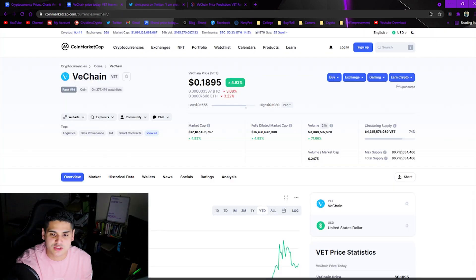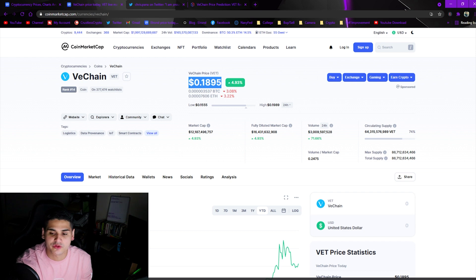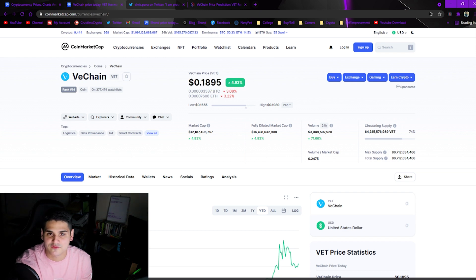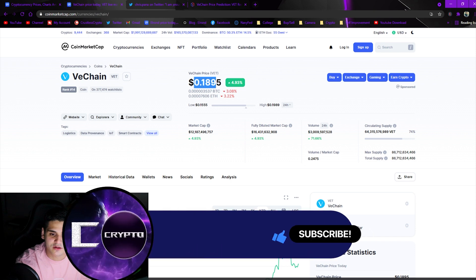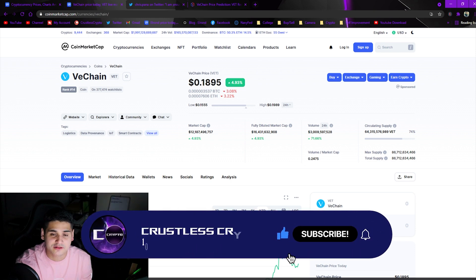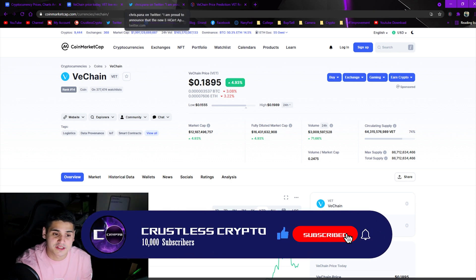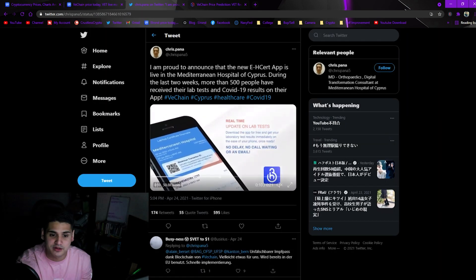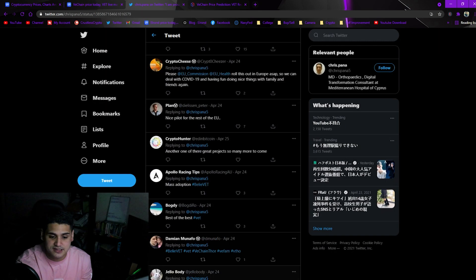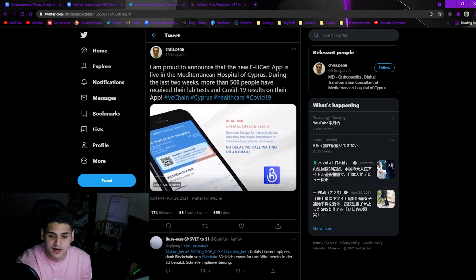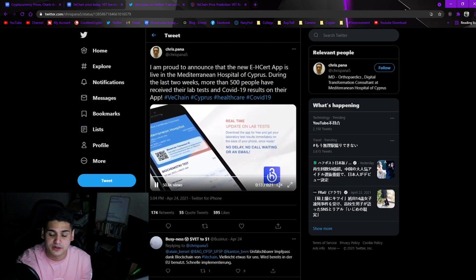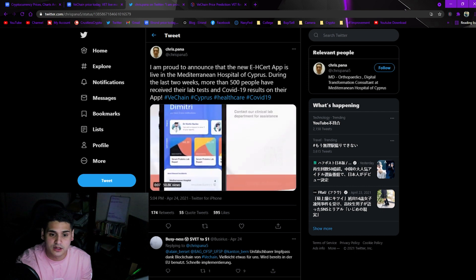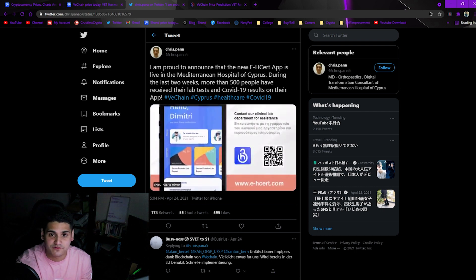VeChain is actually implementing real life utilization and to me that's super powerful guys, that's super bullish. That's mass adoption, actually getting out there and putting your blockchain behind many different things. This coin still has significant potential for more growth. I think this is tremendous news.